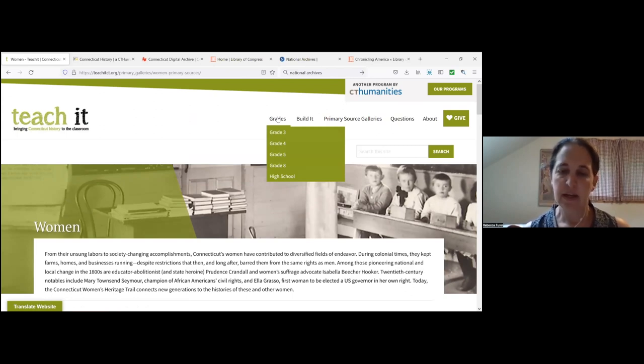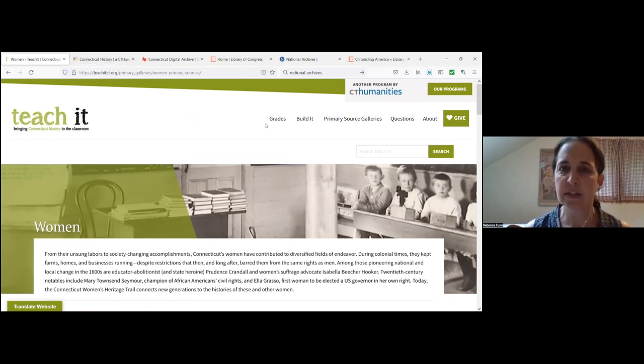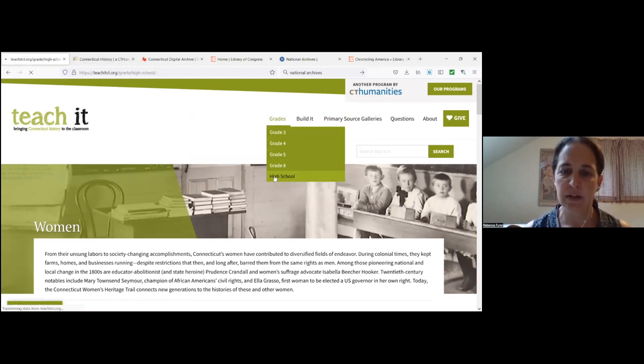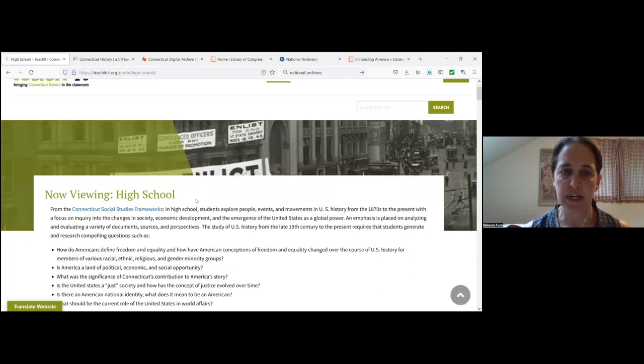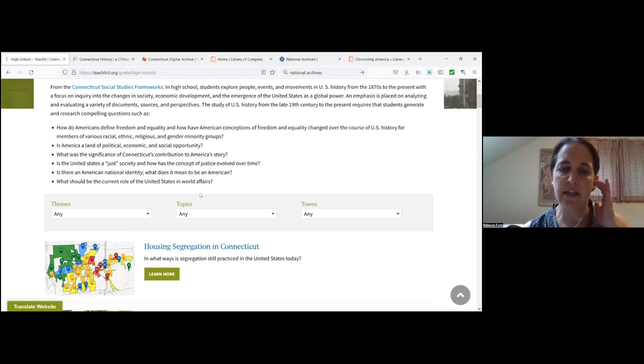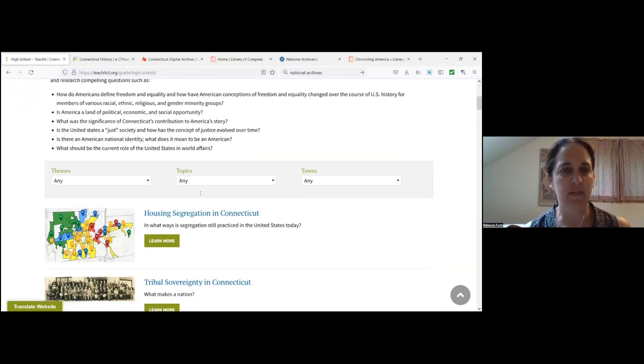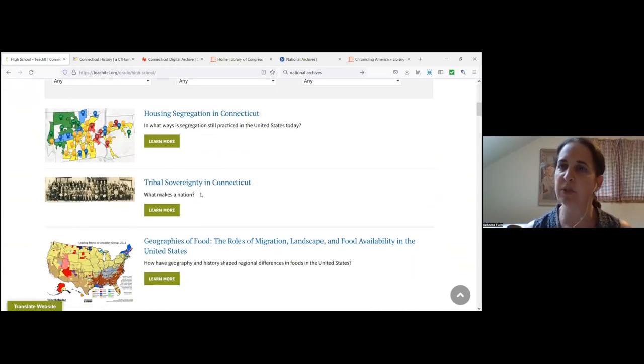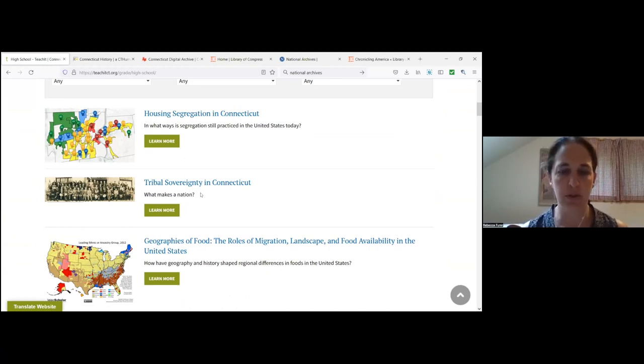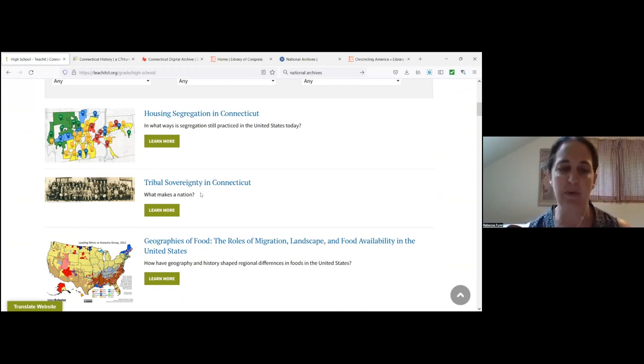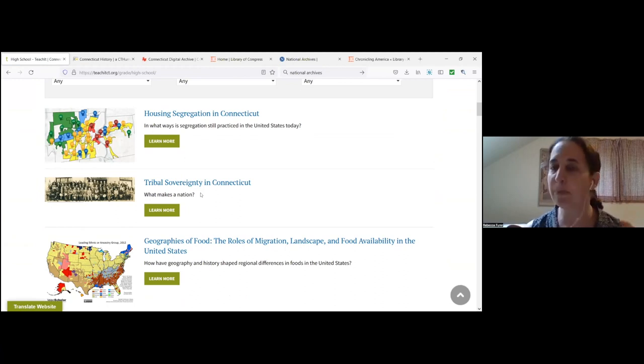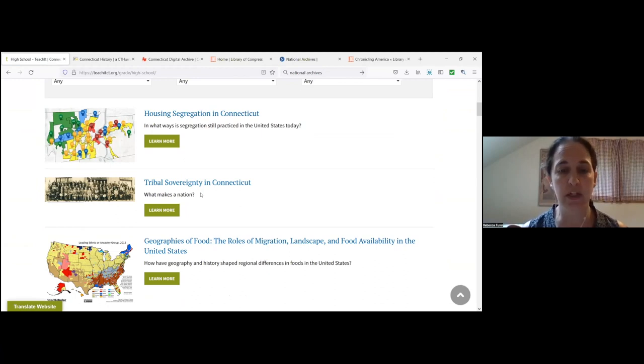These are done as a gallery, so you can just grab a source and use it in your classroom. But again, these primary source galleries don't provide any additional instructional guidance. This is to find and use some Connecticut resources that would help support what you're already doing in your classroom. The bulk of what is on Teach It are the grade-level inquiry activities.